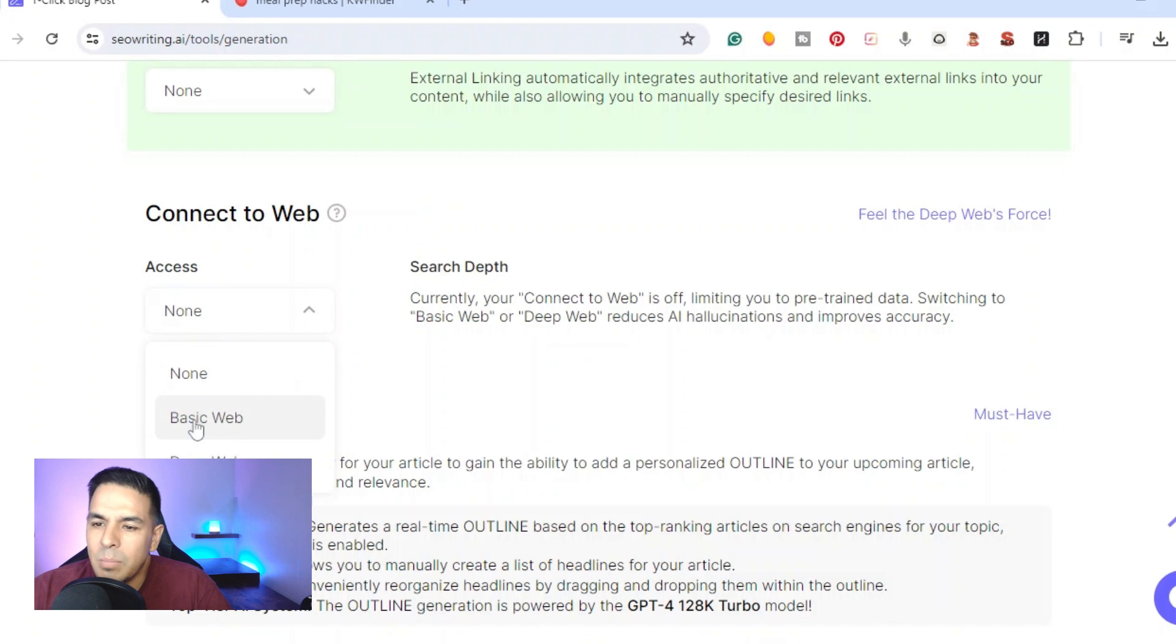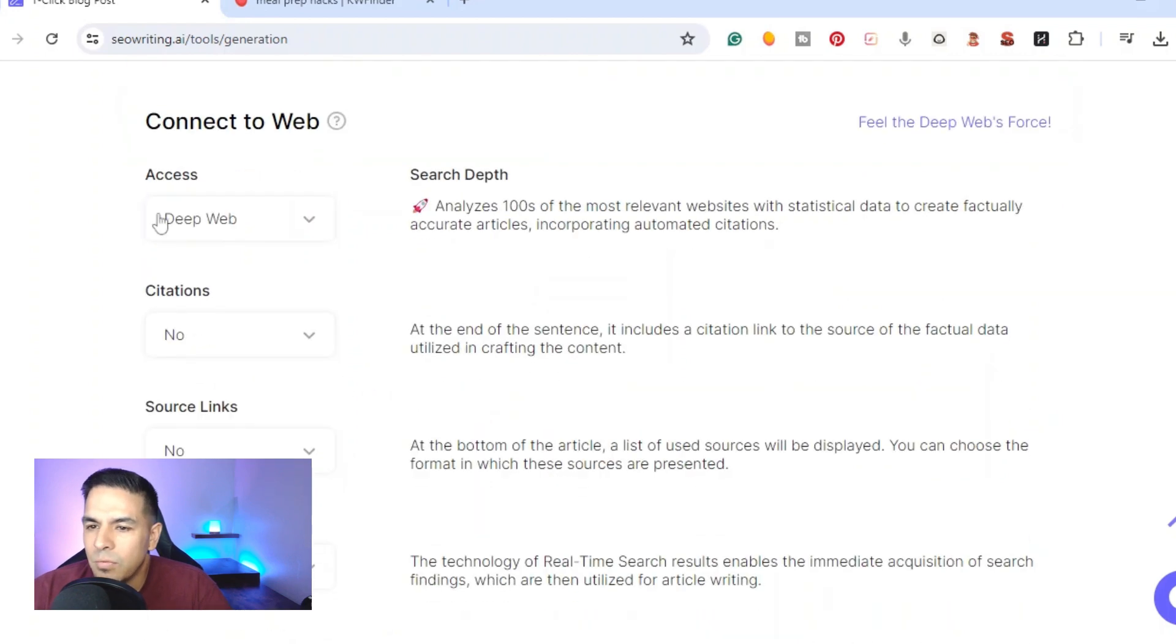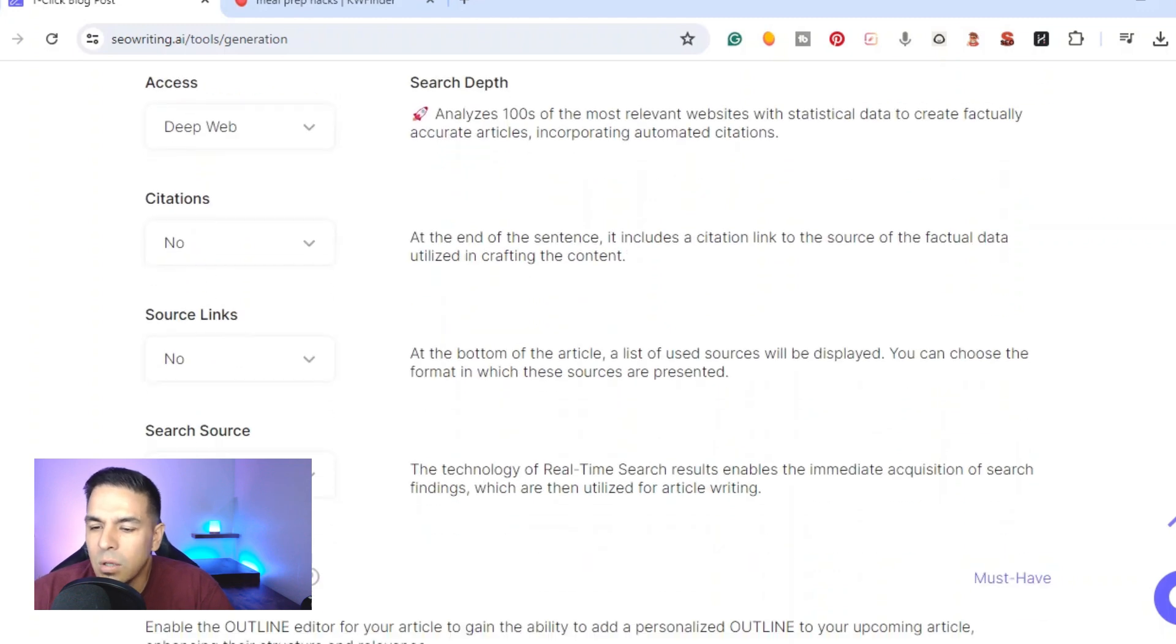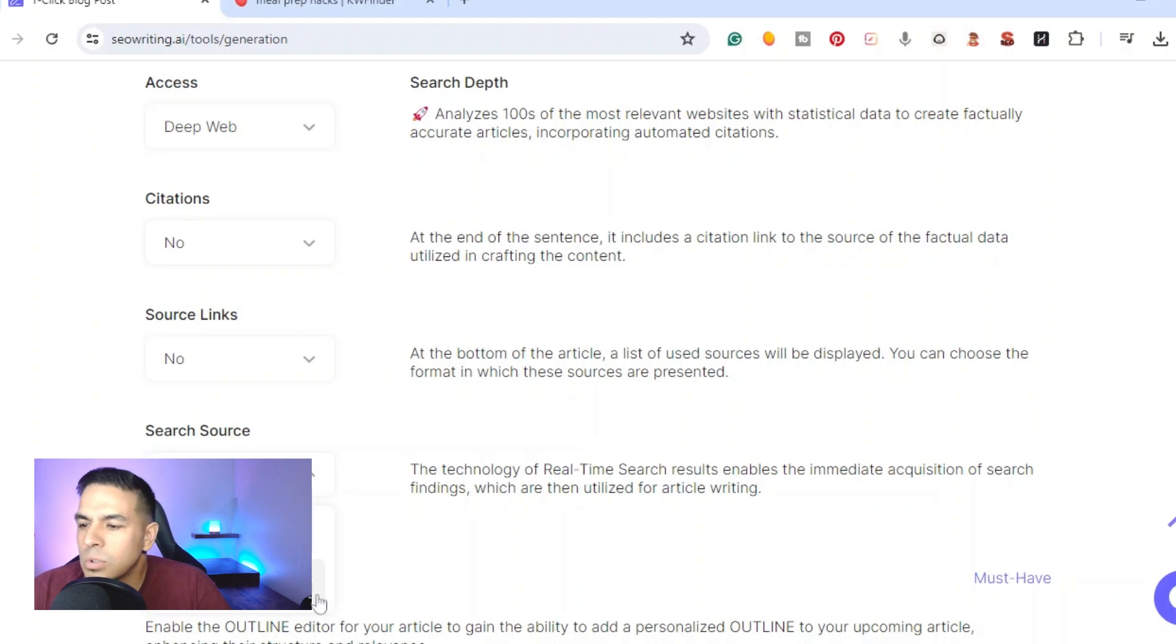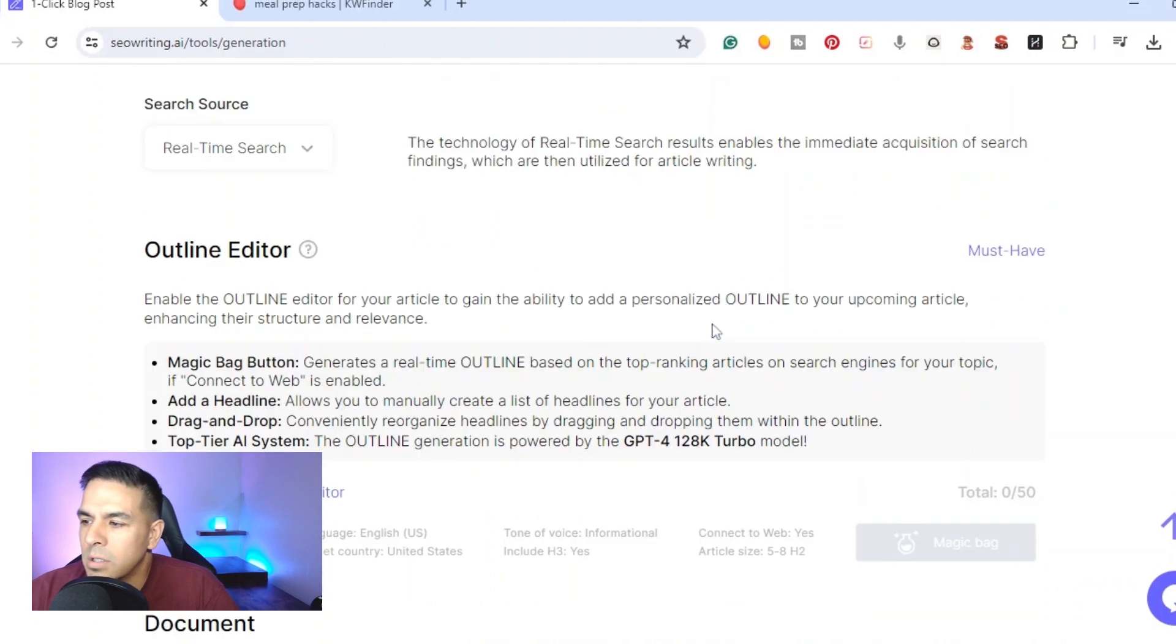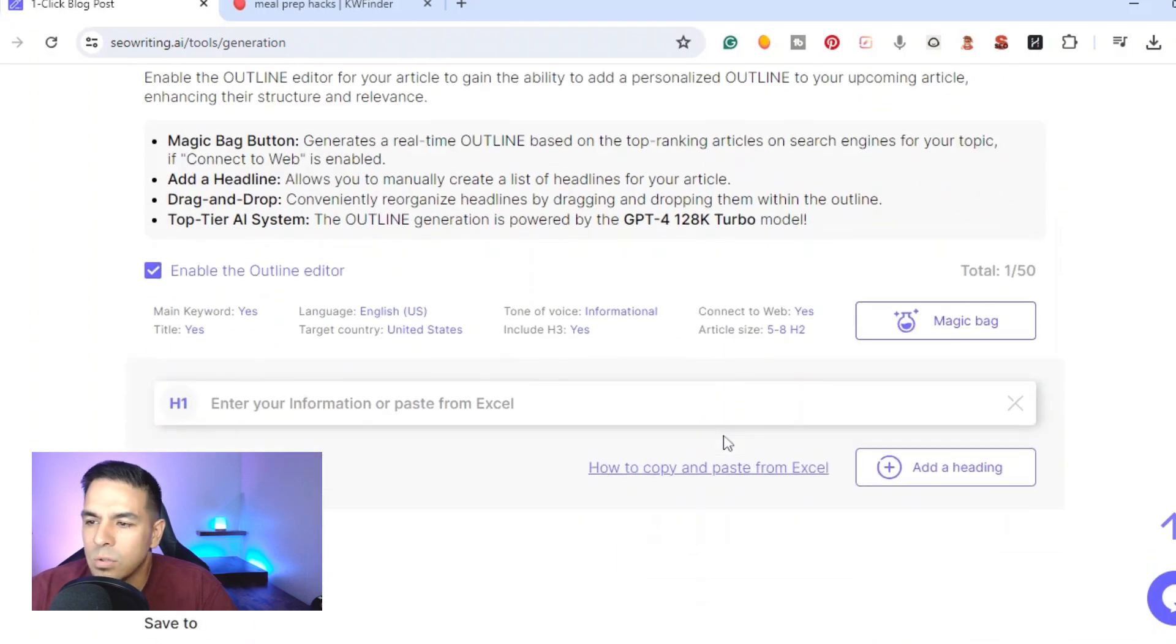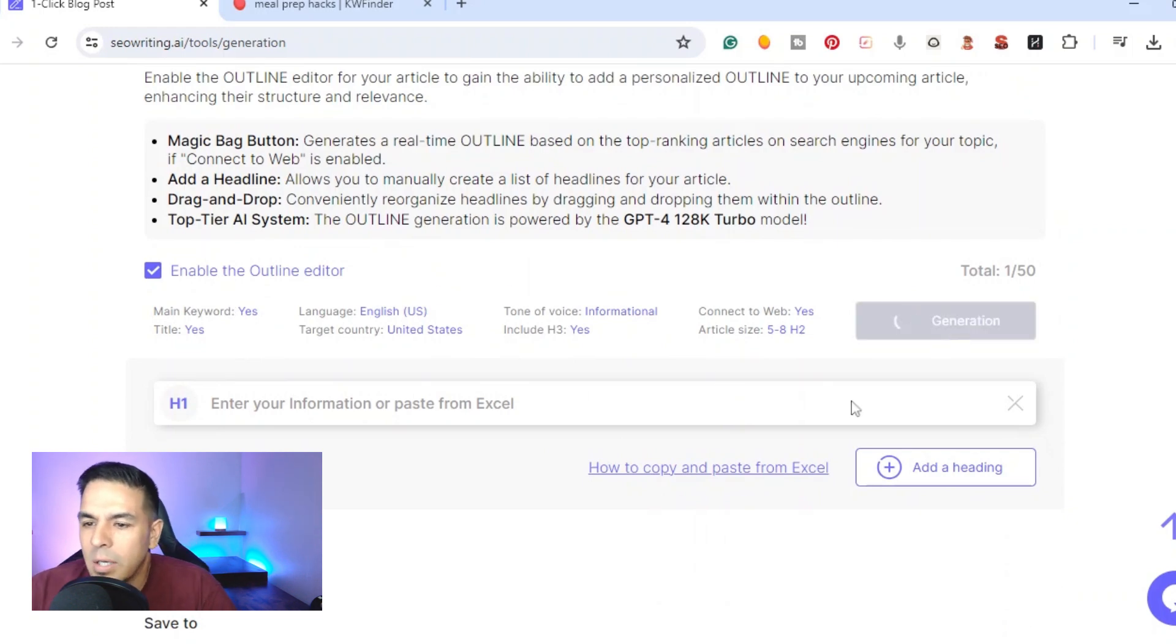Right here you get to choose the connect to the web, so you can do none, basic web, deep web. If you do deep web you can get citations, you can add source links. Also right here if you were looking for real up-to-date information you can do real-time news. Right here we have the outline editor, so this is where you get to pick the outline. It's going to create one for you and then you also have the ability to make some customization. I'm gonna go ahead and hit magic bag and it's gonna go ahead and create the outline for this article.